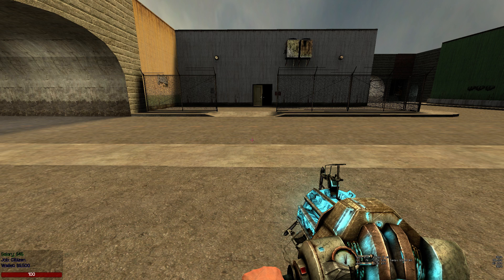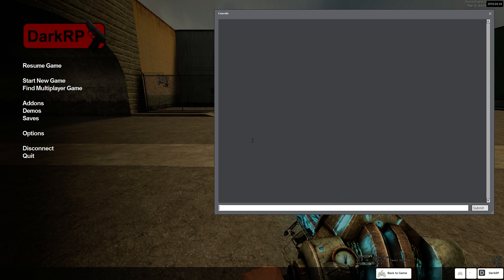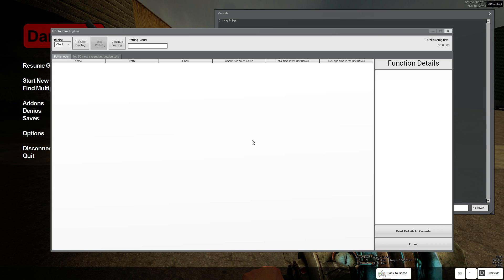The fprofiler profiling tool can be used to profile both the server and the client. It is opened by entering the fprofiler command in the console.